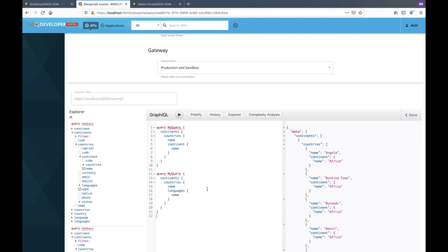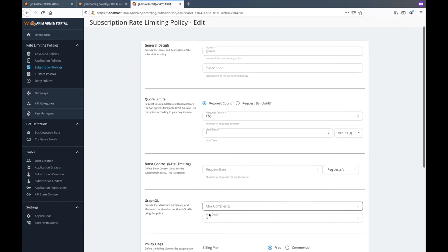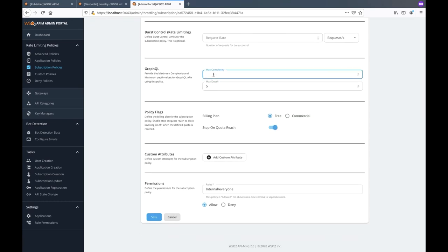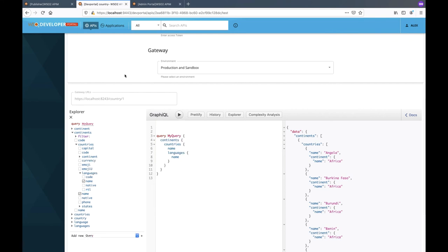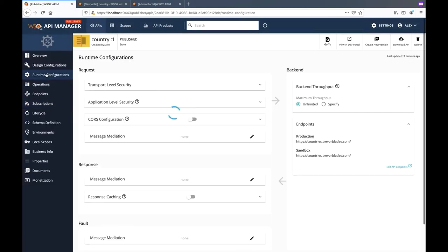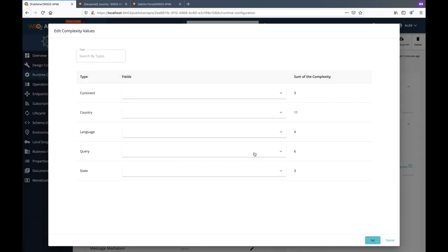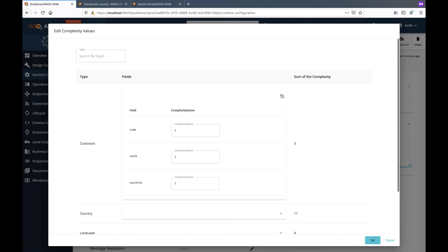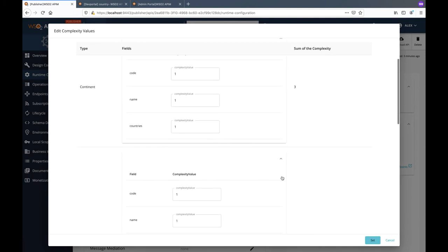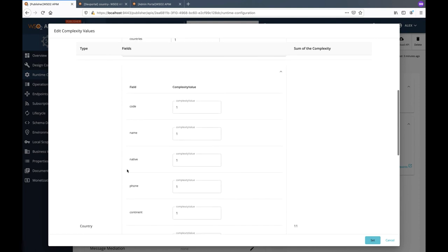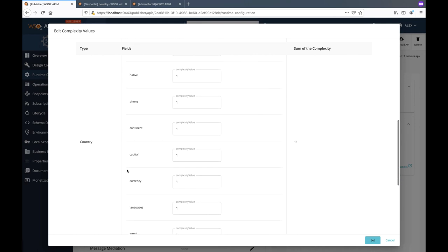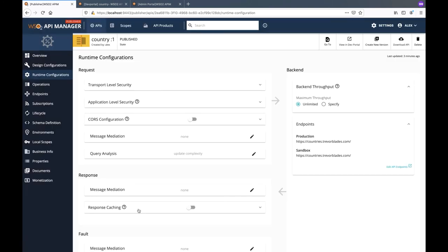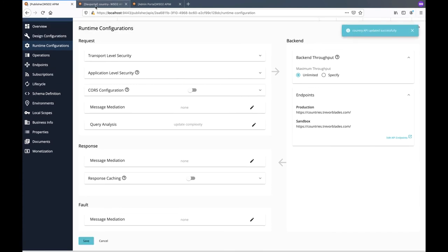What we can do is modify the subscription policy created earlier to include a threshold for the maximum complexity allowed for the query. We will set the maximum complexity as 5. Let's remove the second query from the tryout panel and open the API from the publisher and open its runtime configurations. Edit the query analysis values to update the complexity values. These values reflect the cost of computing the field. Each field of each type has a complexity value assigned to it and by default the value is set to 1. Let's modify the complexity value of the field continent to 2 to reflect its high computational cost and save the configuration.